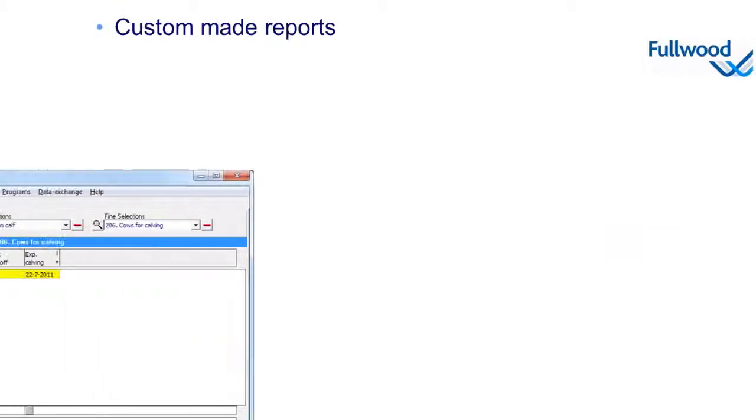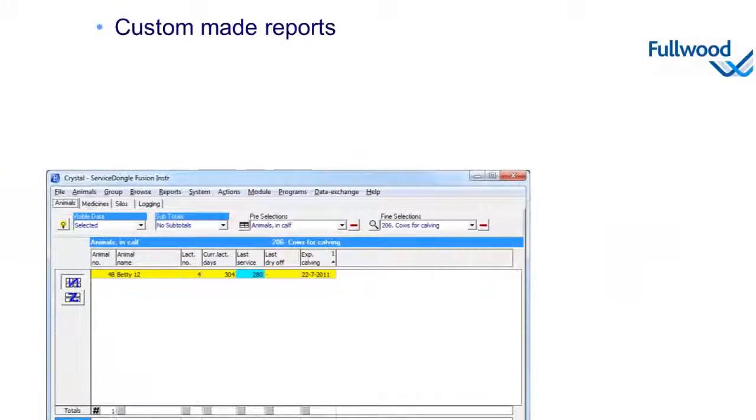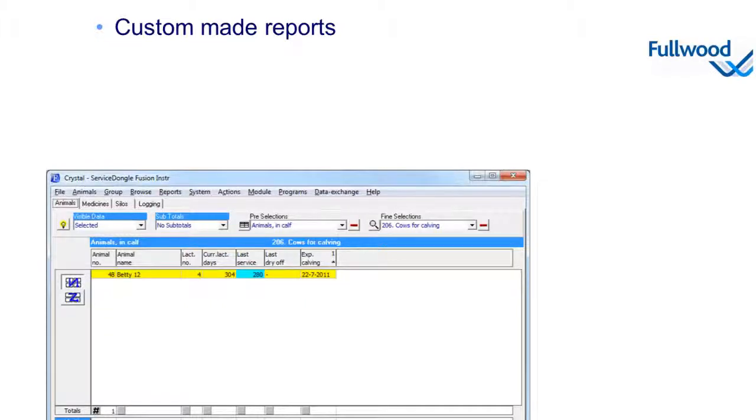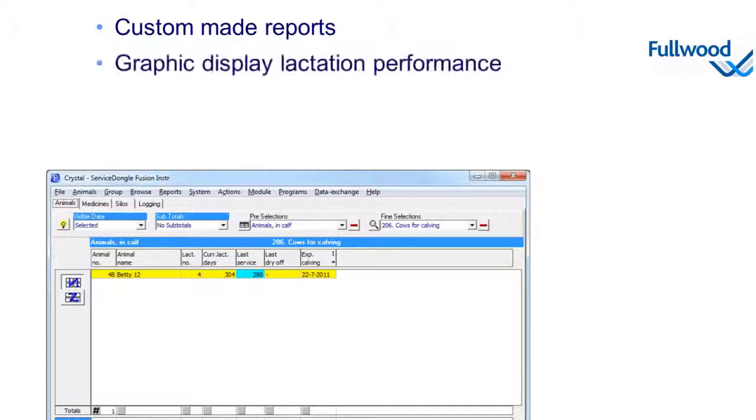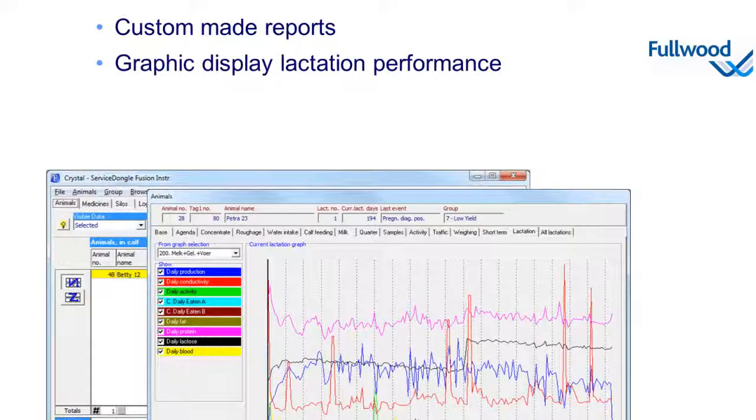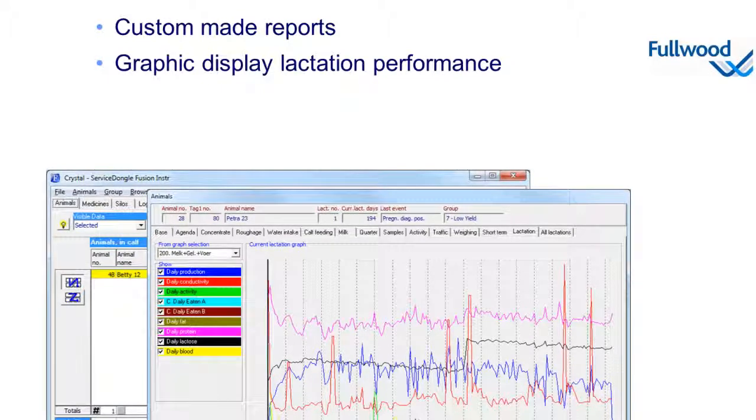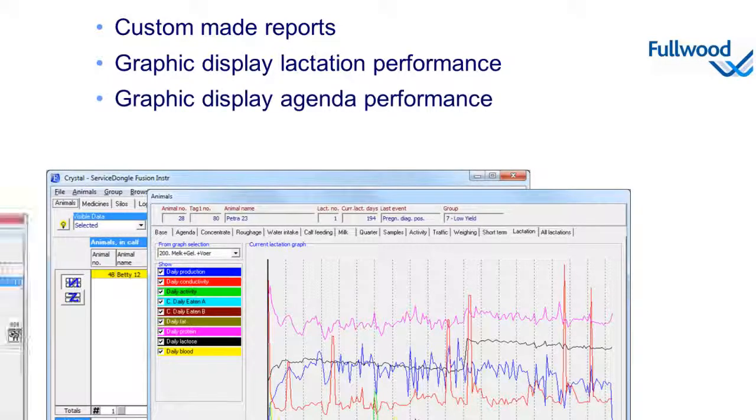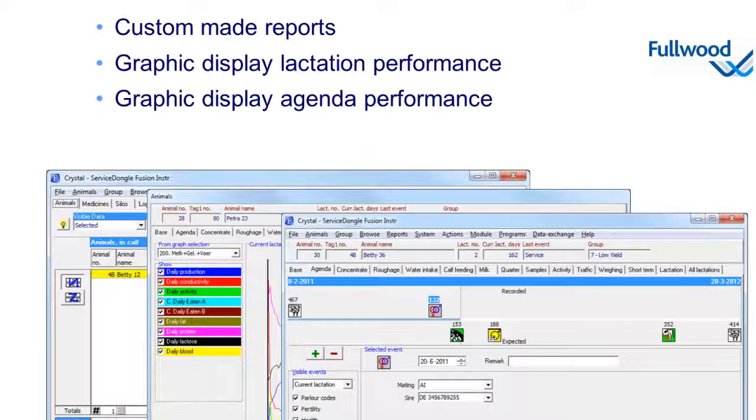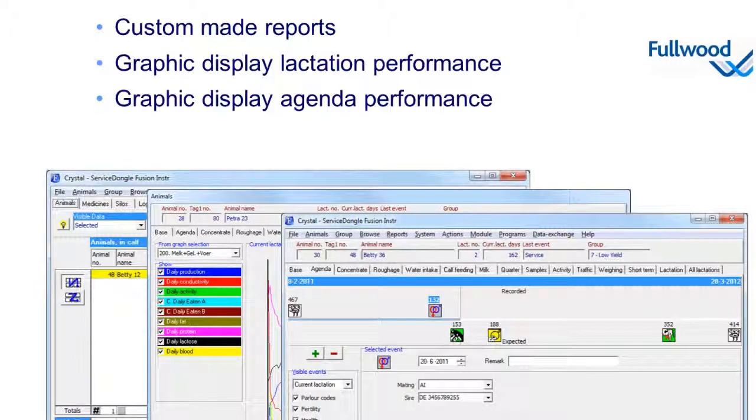Crystal contains all reports necessary for managing your herd, but due to its flexibility it's child's play to generate custom made reports and make them work for you in a farm specific situation. It possesses obvious graphs showing lactation performance of the animal. Crystal as well can produce graphs on a group level for data comparison between and in groups. As well it contains a graphic overview of all past and future events for the animals.